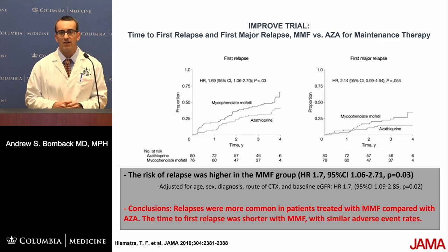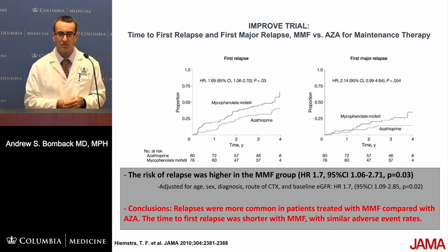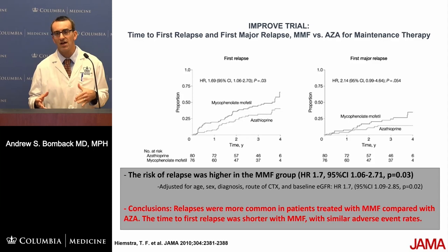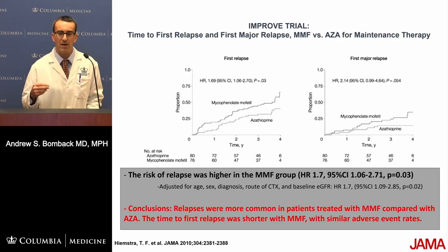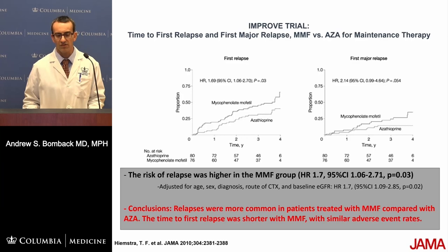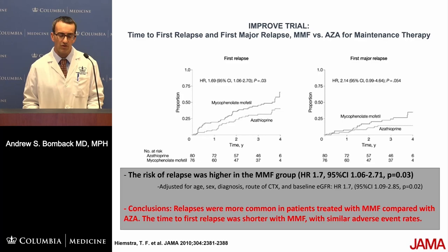Why were we using azathioprine preferentially as maintenance immunosuppression? It was mostly based on the IMPROVE trial, which put azathioprine head-to-head against mycophenolate and showed that the risk of relapse was higher with mycophenolate, even with adjustments including the route of cyclophosphamide for induction. Relapses also occurred much faster with mycophenolate. So azathioprine clearly looked better than mycophenolate as a maintenance therapy for ANCA.